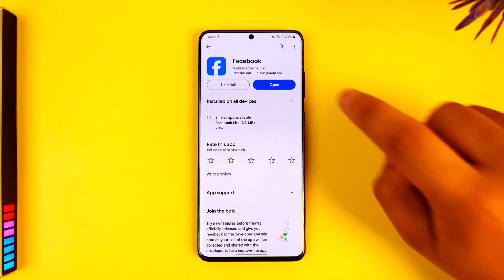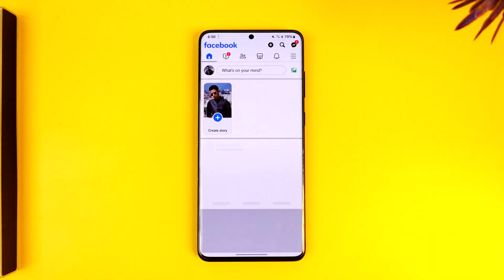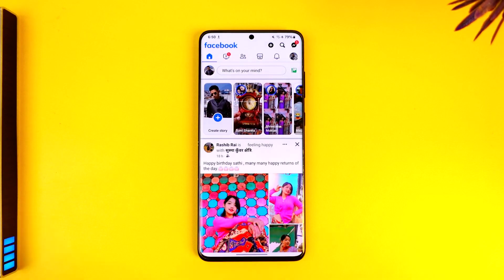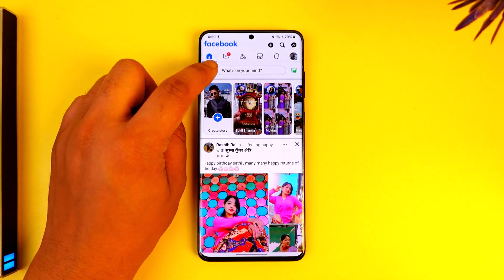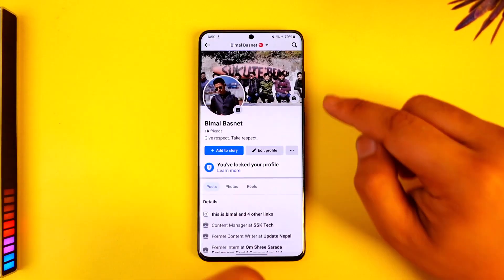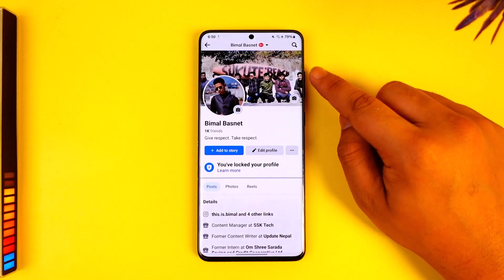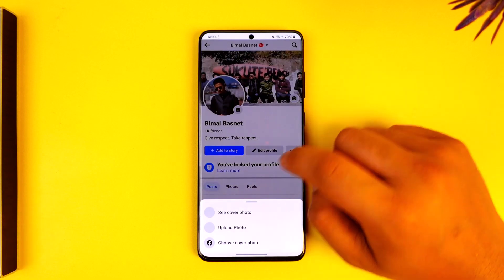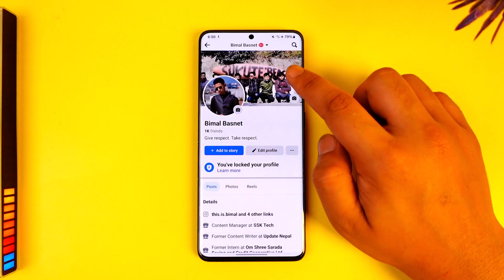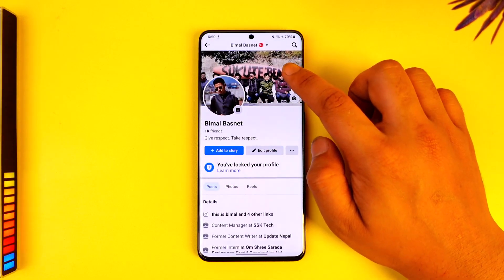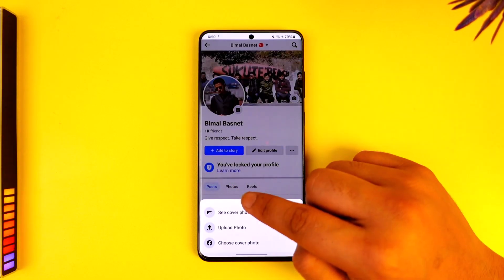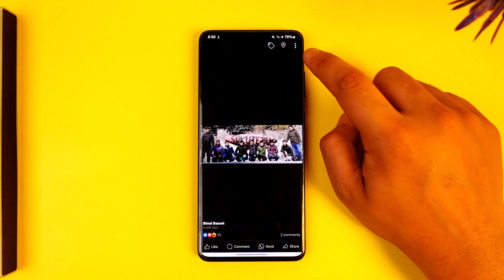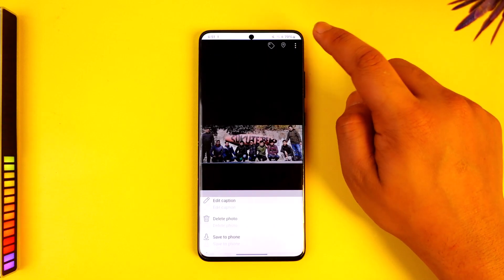If you want to hide your cover photo on Facebook from public, it's actually quite simple. You can open up the Facebook app and you will see this type of interface. Go to your profile page by tapping the profile icon from the top left. Then you'll find the option for your back cover photo. When you tap on the cover photo and tap on 'see cover photo', these are the options you will see.